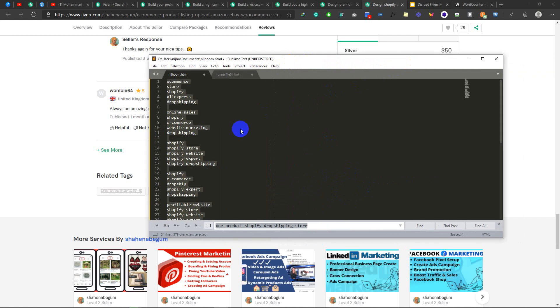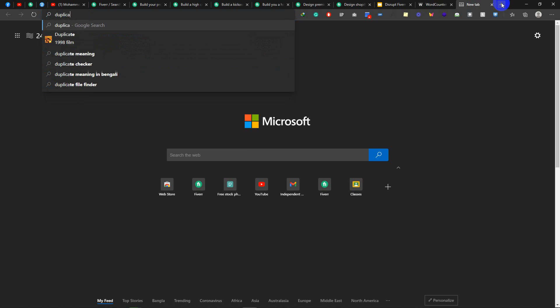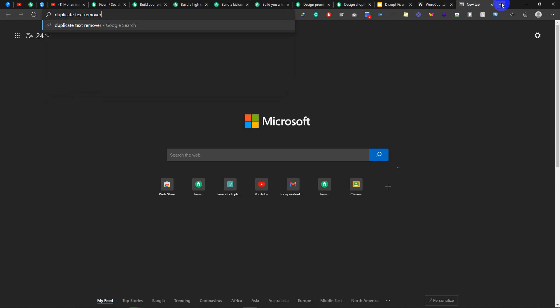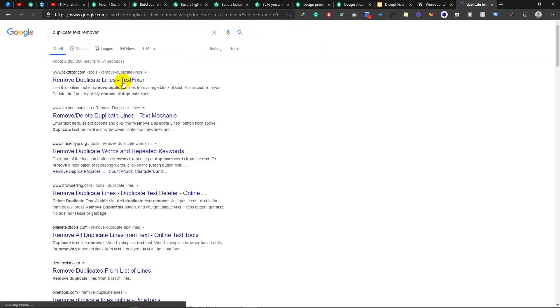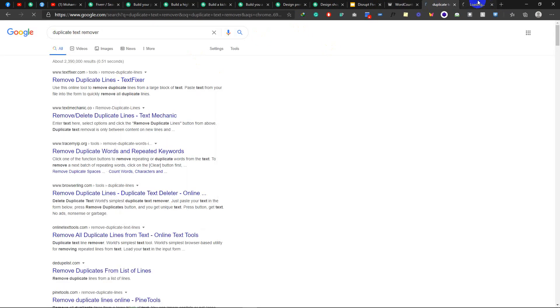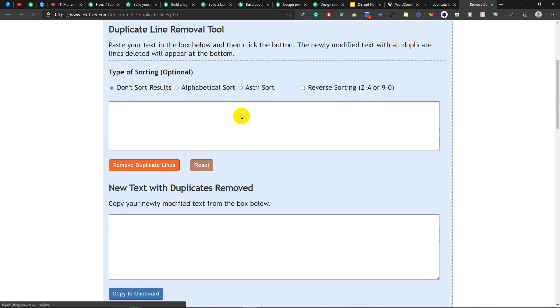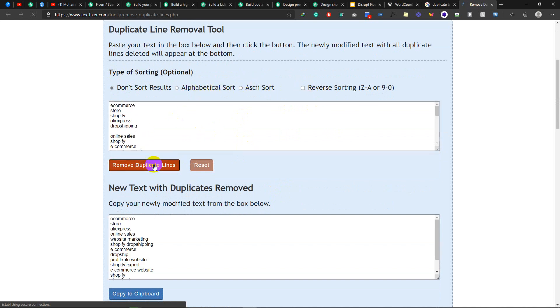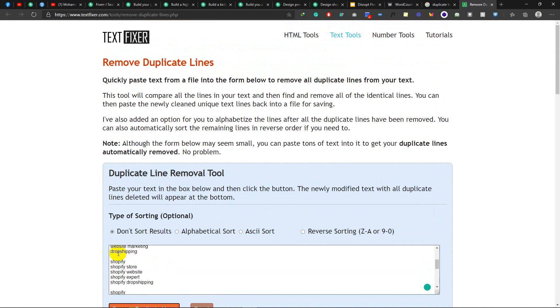Now what do we do? We don't copy it. Then Google — duplicate text remover. Okay, this could be a good tool. Paste. Reverse sorting, alphabetical sorting, remove duplicate lines. This is our unique line.